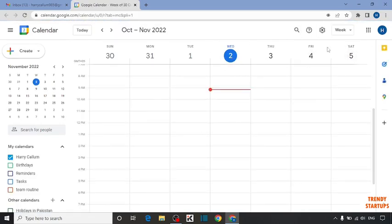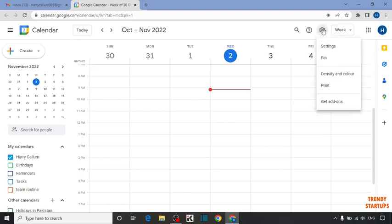Now in calendar, you can see a small gear icon. Click on it. In this option, you can see settings. Click on settings.